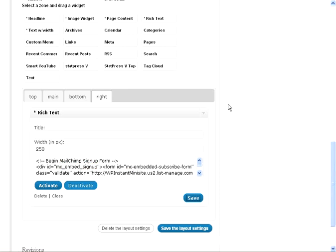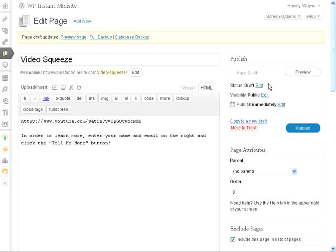So that's what's going up there. We've saved that, we've saved the layout settings, we can now publish our page. And once that saves, we can take a look at it and see what we've got.